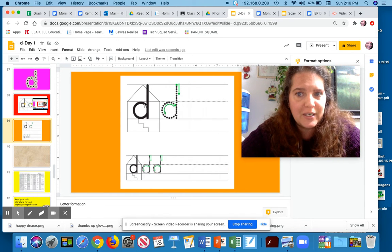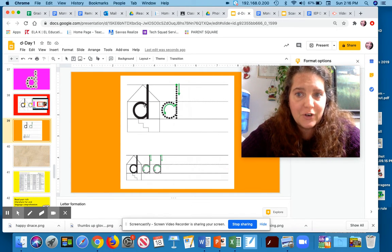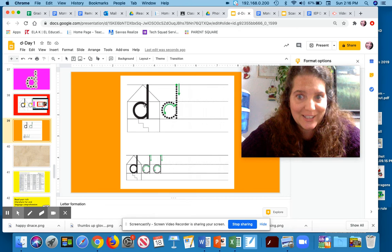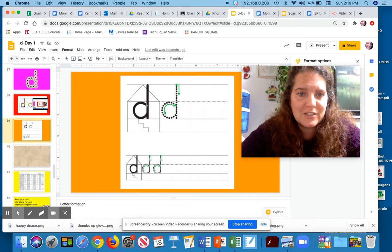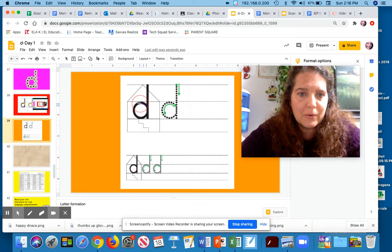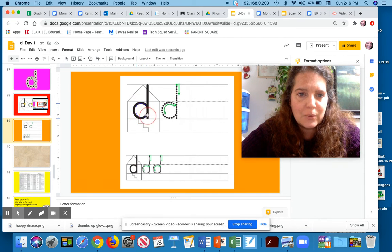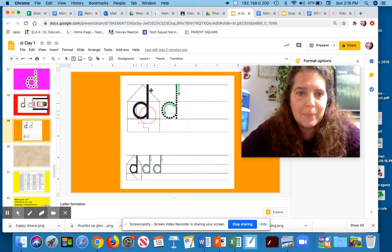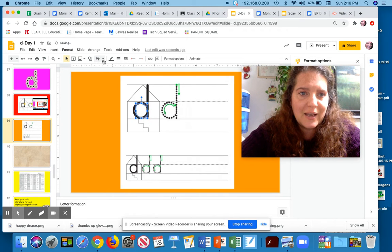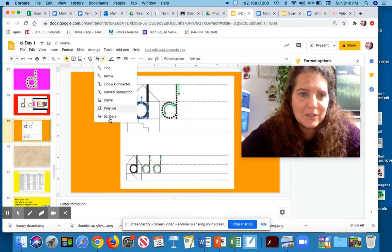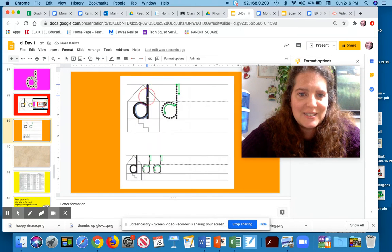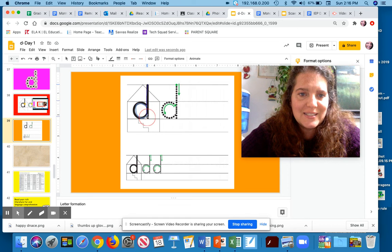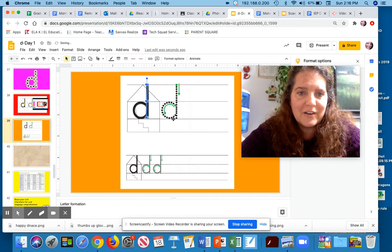So everything we've learned so far starts like the letter C. So we start in the living room, we go around, we're going to pick up our pencil. I have to go back to scribble. And we're going to go to the attic and come down into the living room.